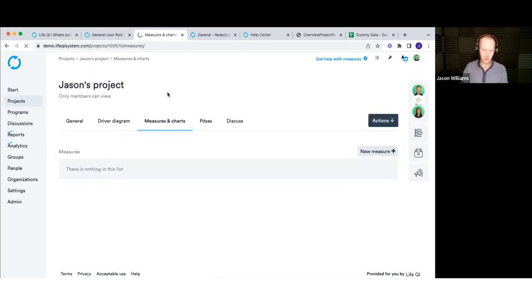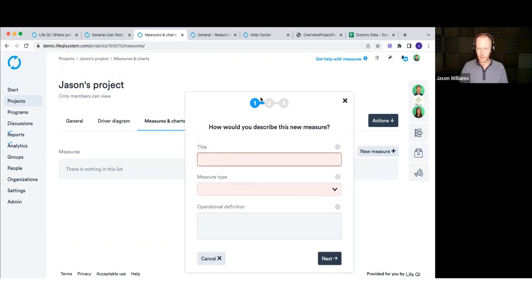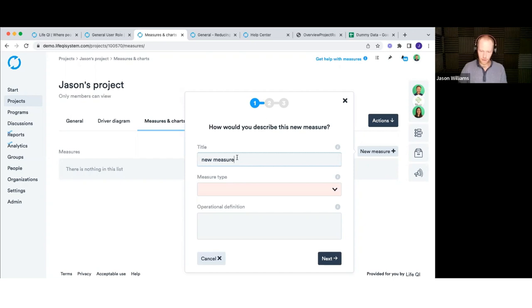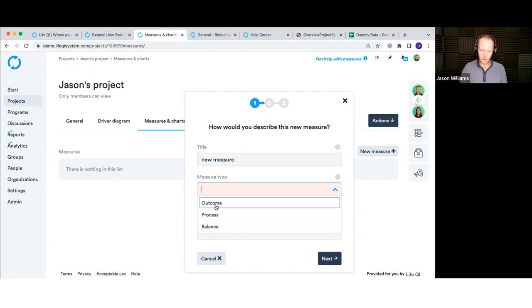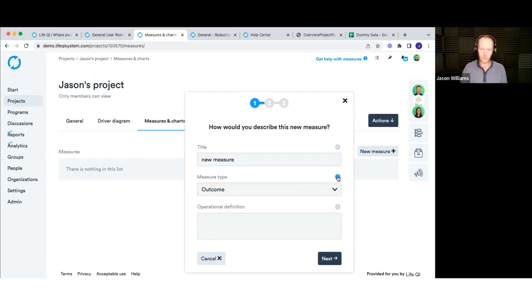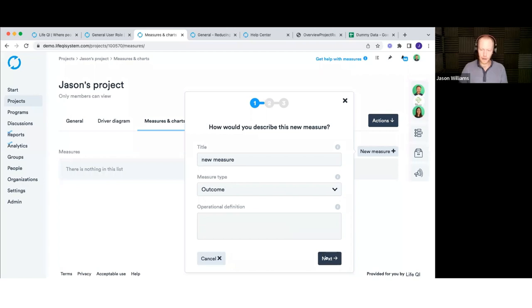Let's work through measures and charts — this is where we record our data over time using run charts and control charts. When creating a new measure, a wizard pops up. Give it a title, pick a measure type (process, balance, or outcome — the information icon describes what those are), and fill in your data collection plan describing how you'll collect that data and who's responsible.